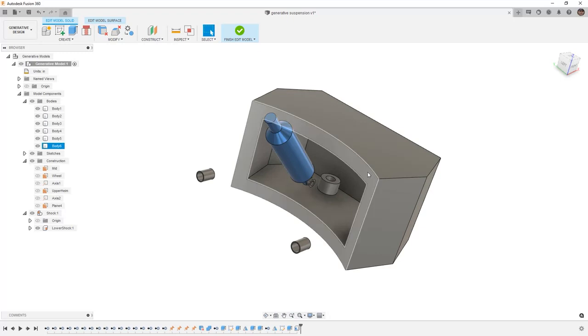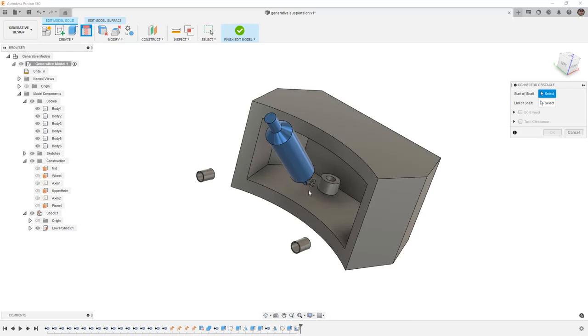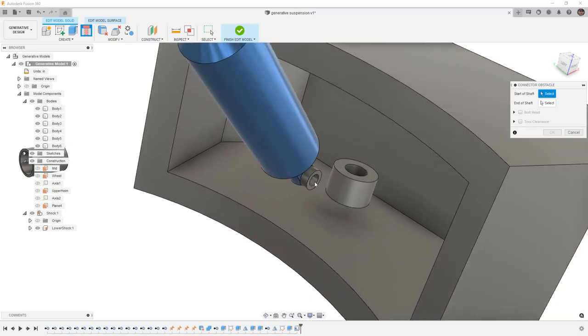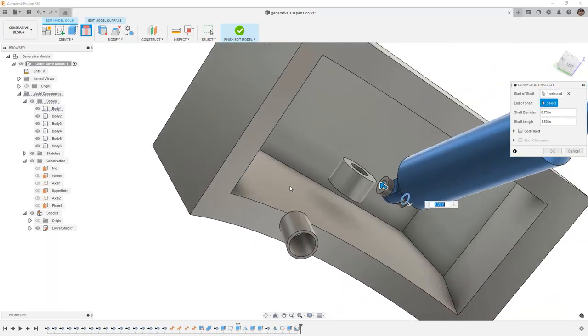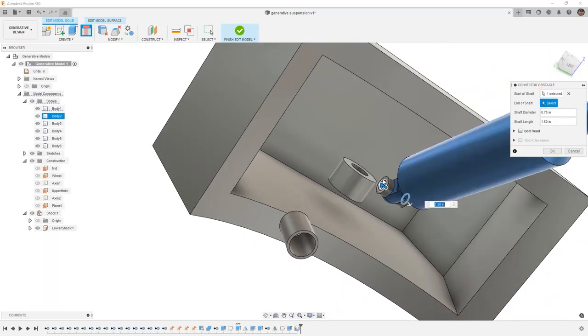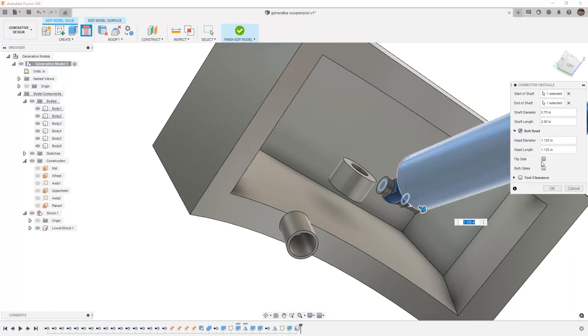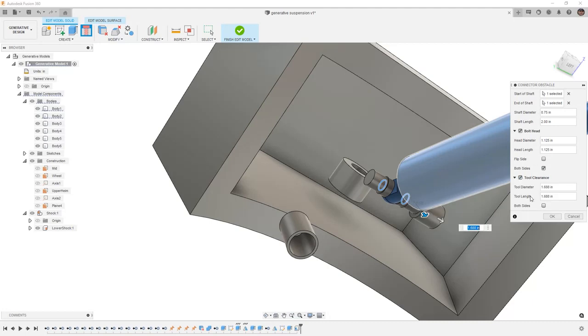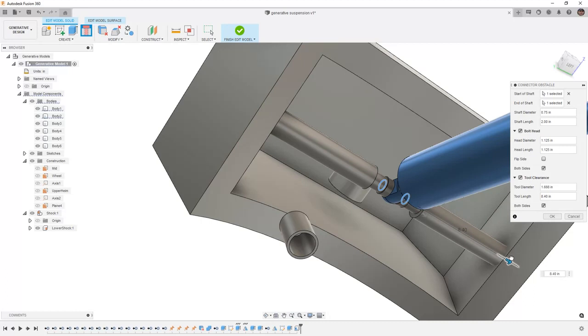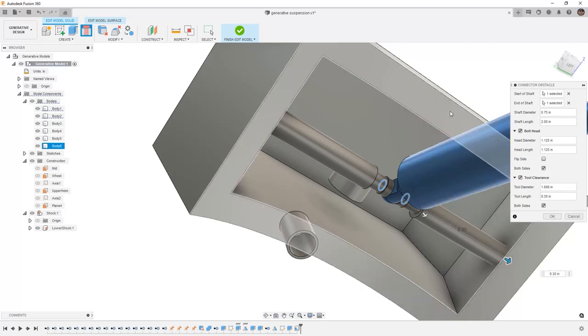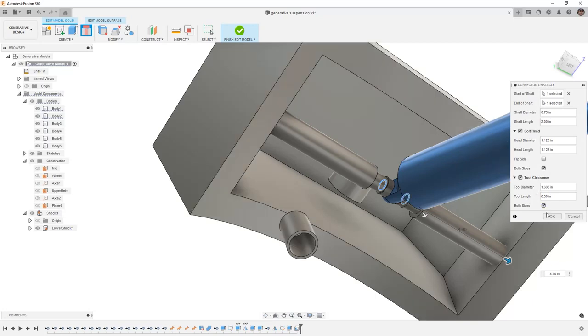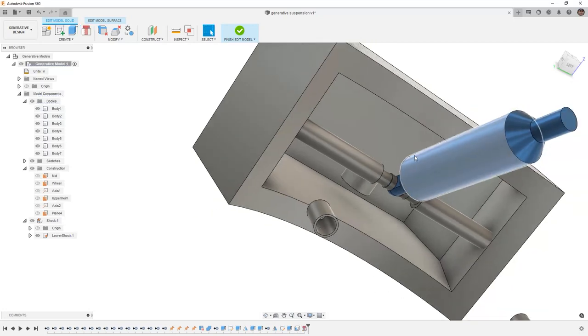At this point, we still need to make a connector obstacle, which can be relatively simple by using the connector obstacle tool. We're going to select one side of the shock mount and for the end of shaft, we'll select the other side. Then we'll allow it to create a bolt head on both sides and then we'll have tool clearance on both sides as well. We'll set the tool clearance a bit further to make sure that we can access it from the outside. I'm going to go all the way to the tire representation and say OK.